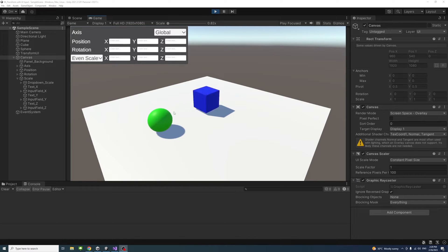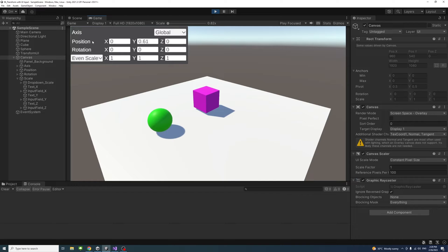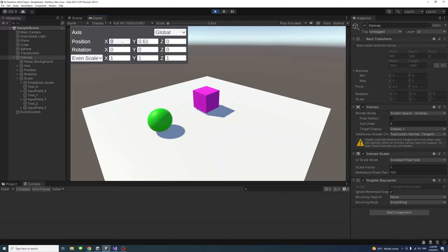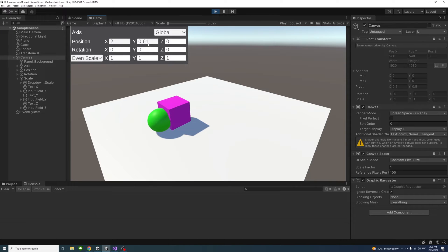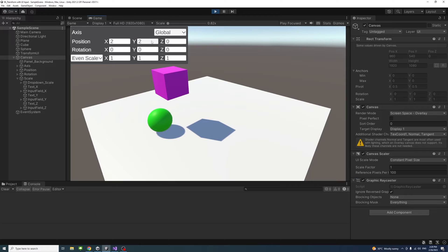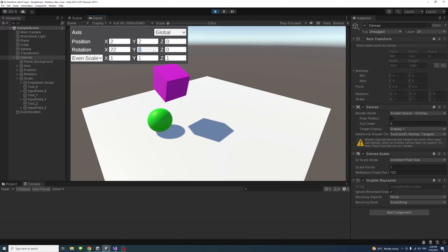In this video we will learn how to select and transform, meaning reposition or move and rotate and scale the selected game object using the Unity UI. This is the movement and we could apply rotation.